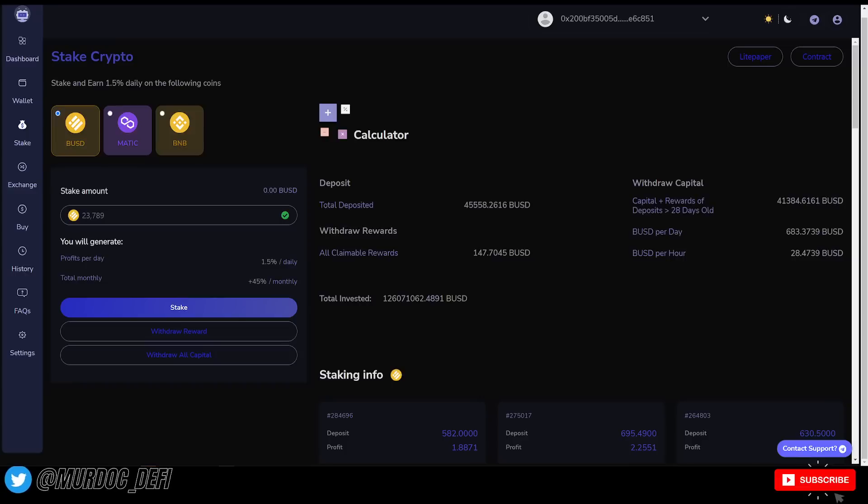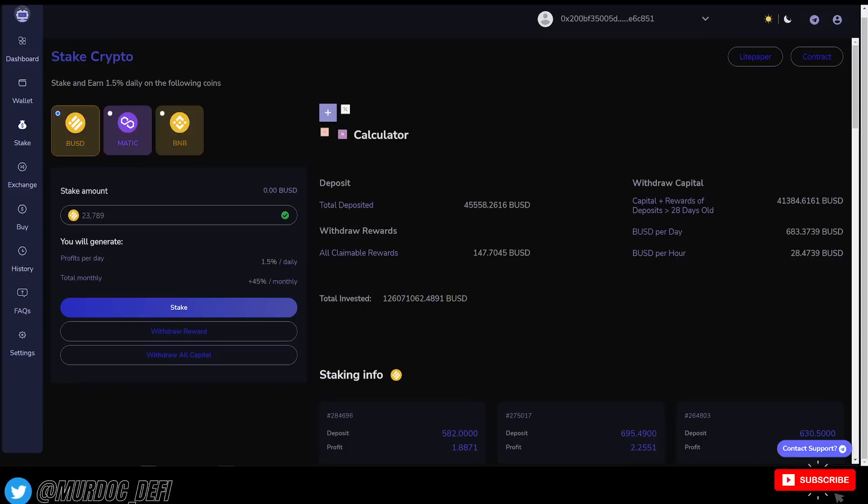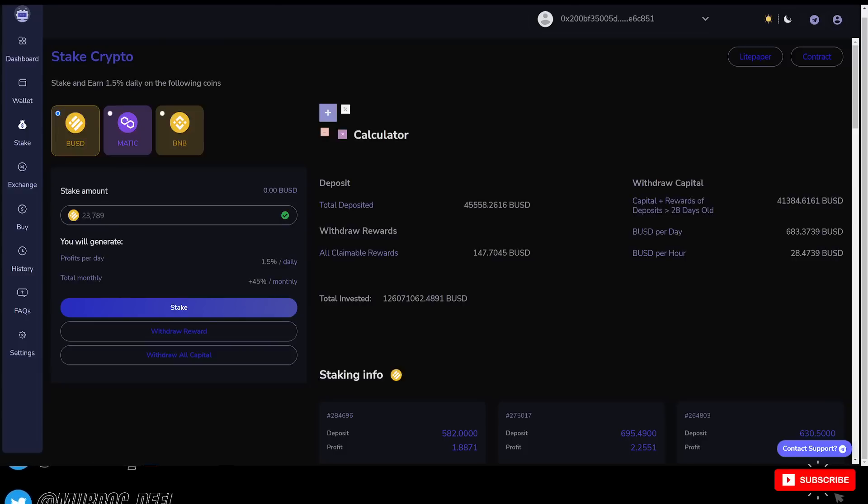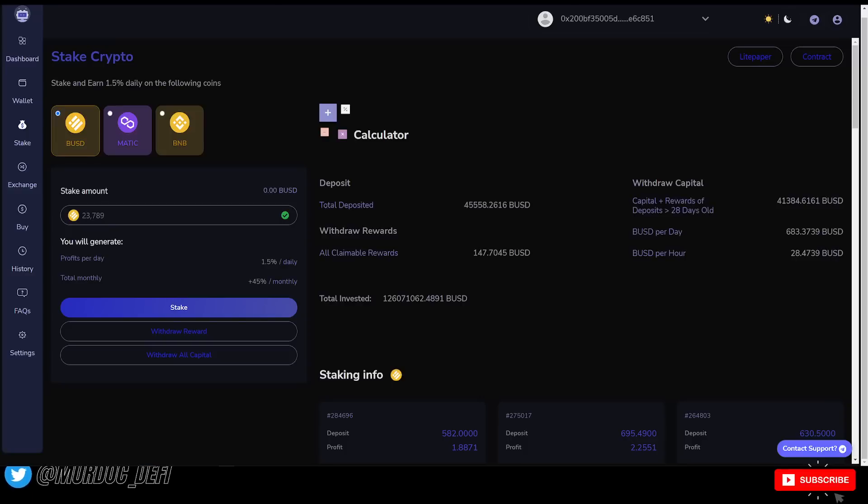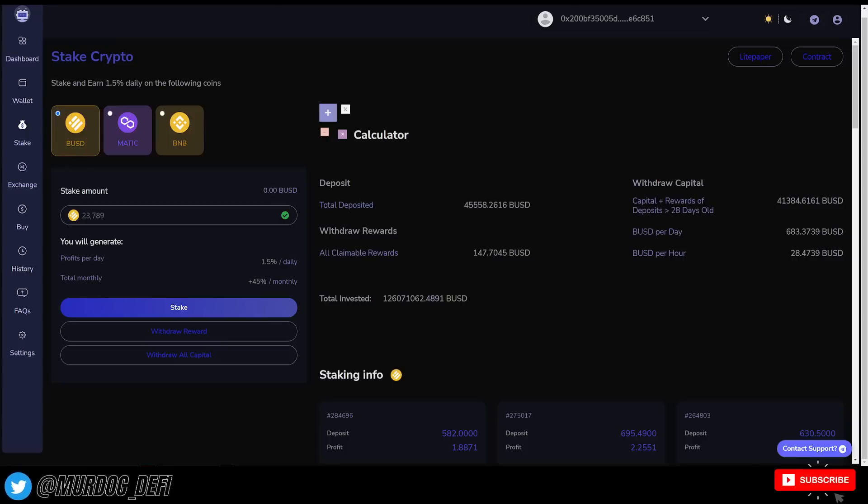They said that they're going to be running a script next week from the 31st of October to get all the data and then start the refunds. Shortly after this update was made, there was an impromptu AMA scheduled within the Telegram community.